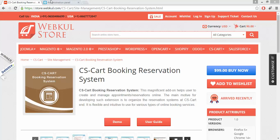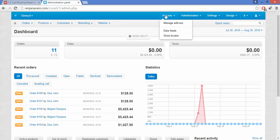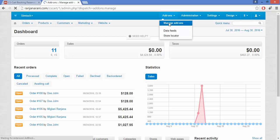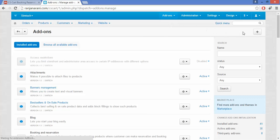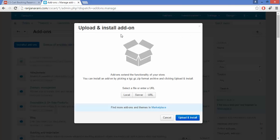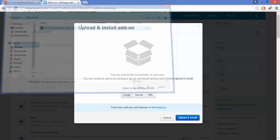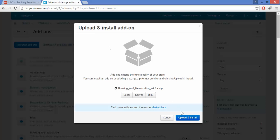Let us now proceed towards the installation part of this add-on. This is my admin panel — go to the Add-ons tab and click on Manage Add-ons. Click on the plus button to upload and install a new add-on, then click on Local and browse the booking and reservation zip file, and click on Upload and Install.